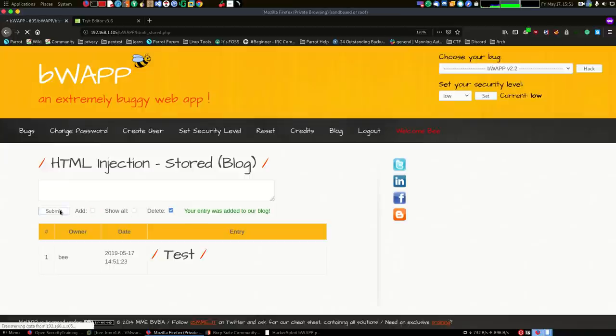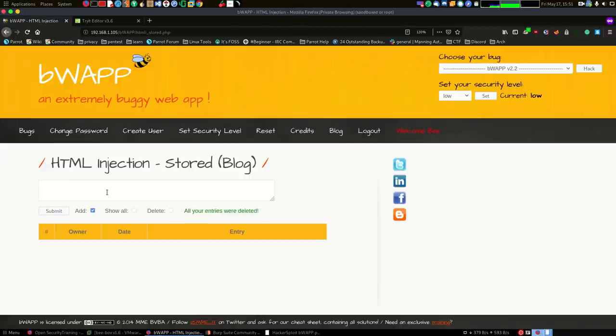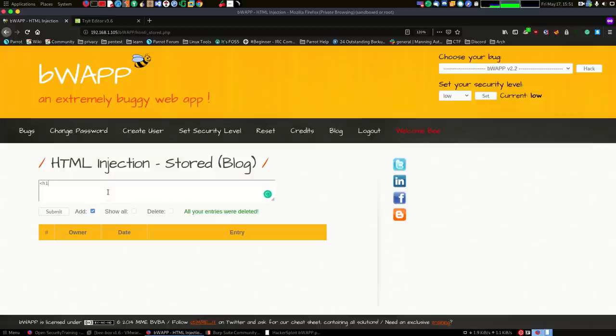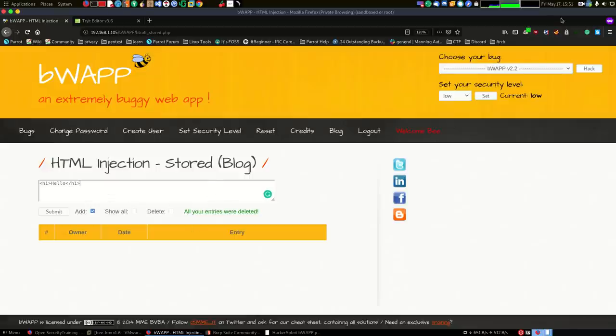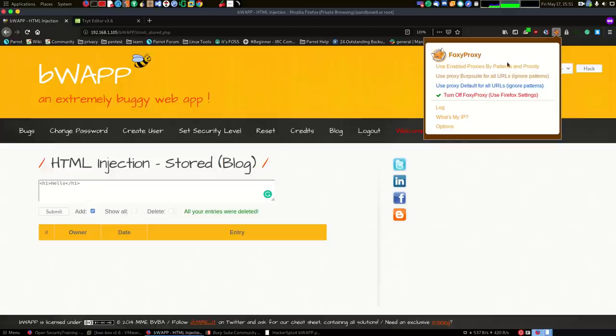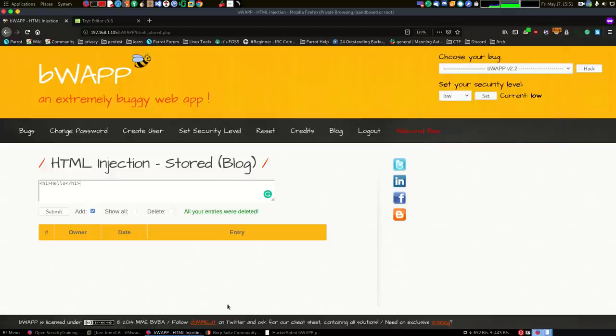You can test this by... let me just delete this and I will show you this in a second. So what I'm going to do is I will enter the same piece of code and we will see what's going on exactly here with H1.